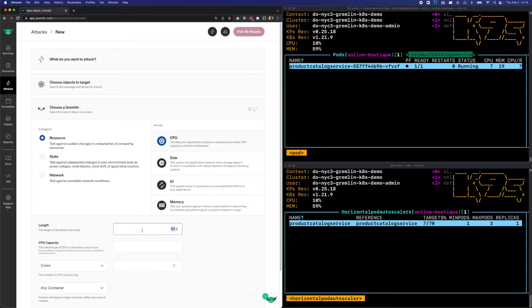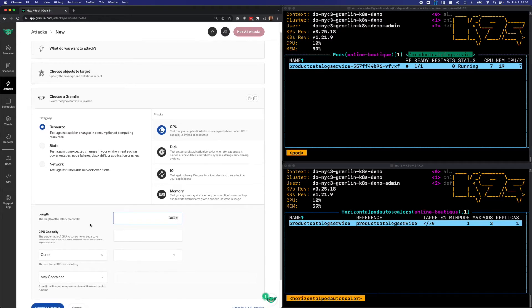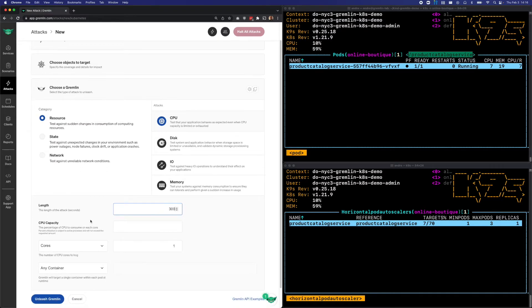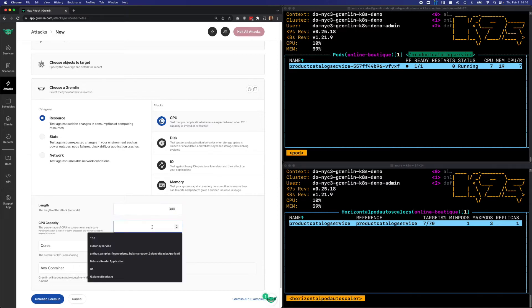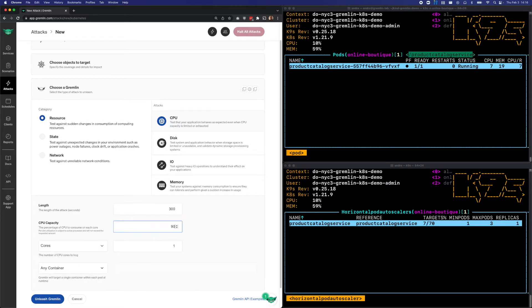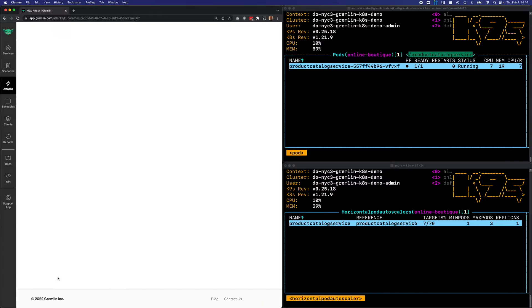I'll increase the attack length to 300 seconds, which is five minutes to simulate sustained load, like what we might see during a peak traffic period. And for the amount of CPU to consume, we'll enter 90% across all cores. Next, I'll click Unleash to run the attack.